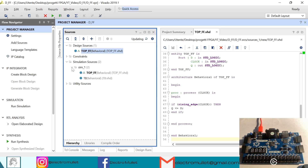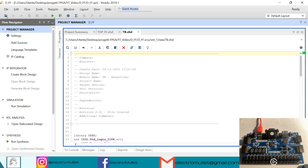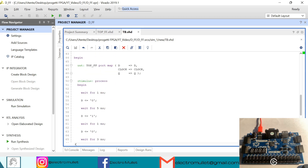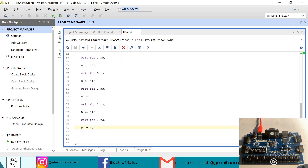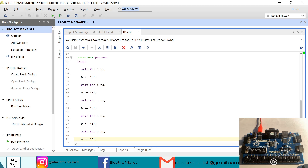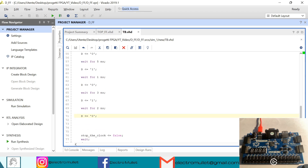VIVADO has created the tb.vhd file. I already wrote the test bench — you can just copy the code. If you don't know how to write a test bench, I already made a video on this topic. Inside the stimulus process we have D equal to 0, then after 5 ns D is equal to 1, then after 1 ns D is equal to 0, we wait for 3 ns D is equal to 1, and then after 2 ns D is equal to 0.